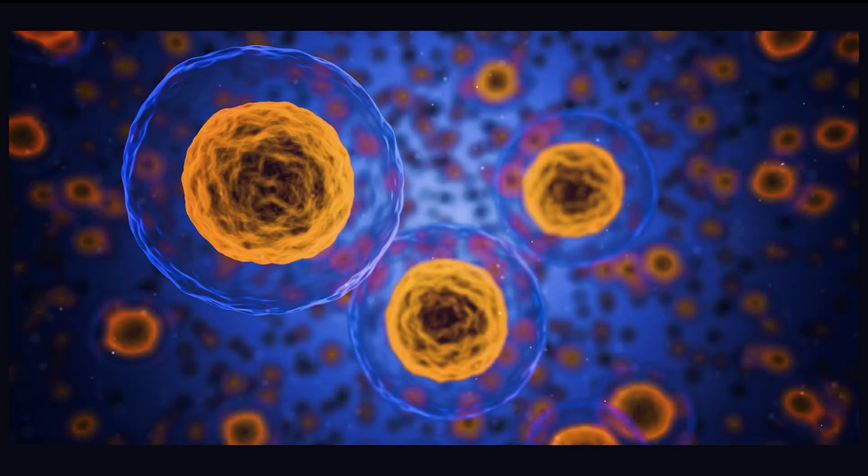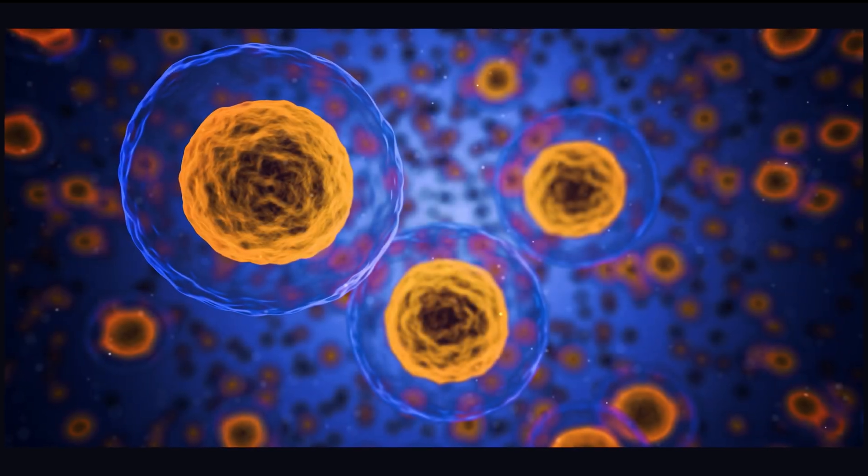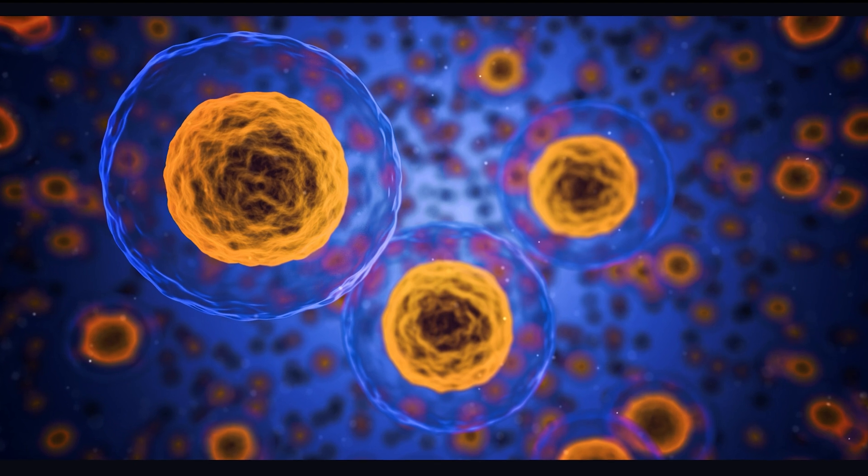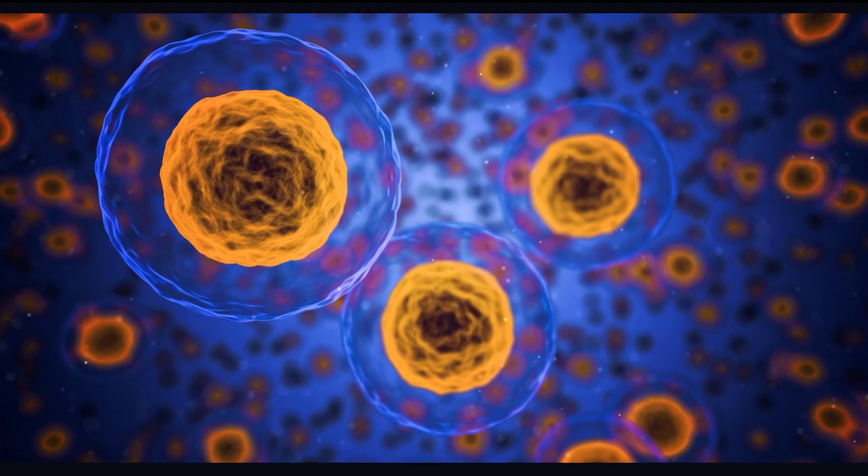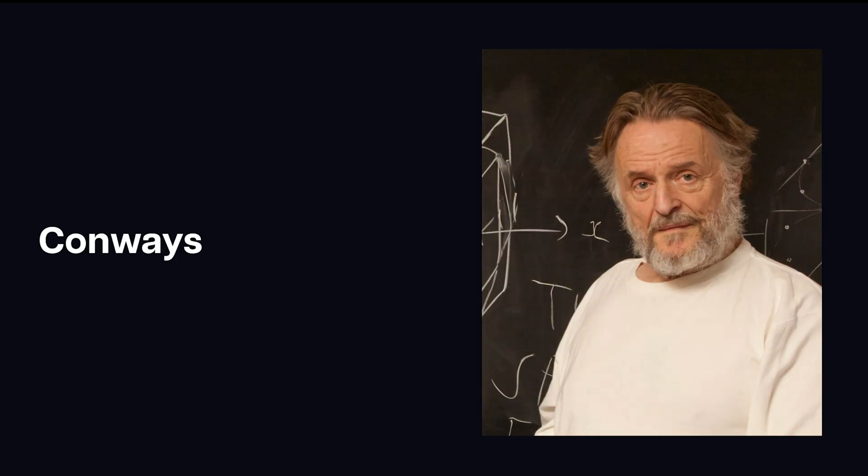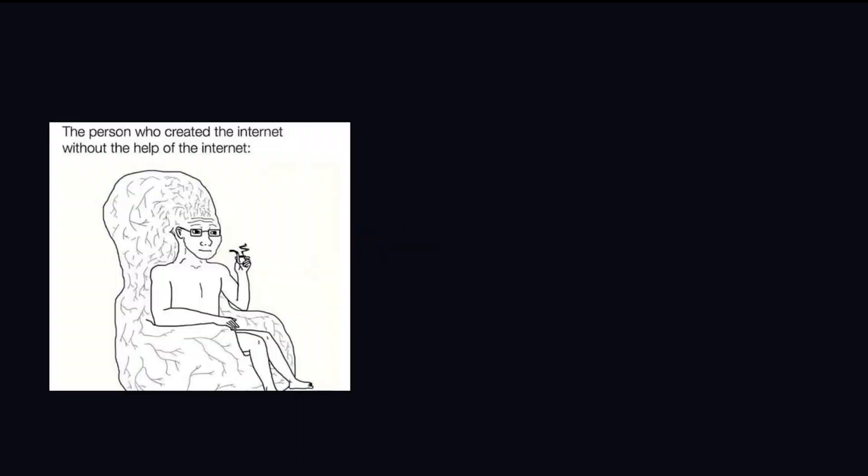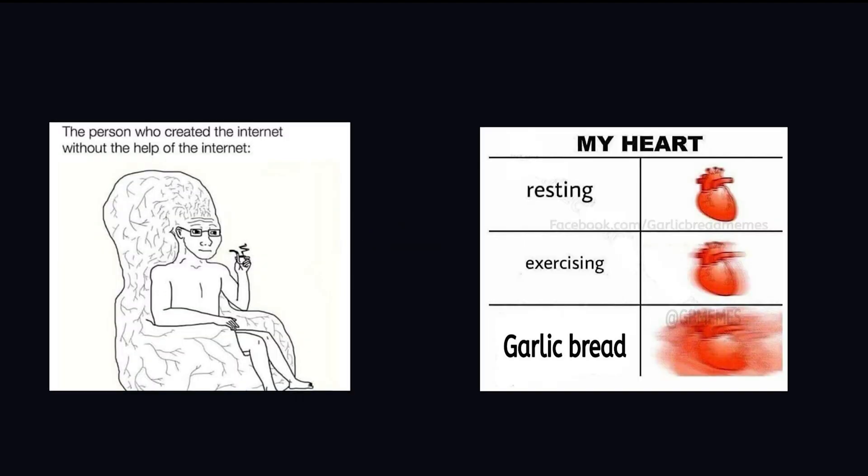Have you ever stopped to think about how much of our body is run on very simple processes? It's amazing to think that the complex and varied functions of our organs and systems are ultimately controlled by a few basic rules, not unlike Conway's Game of Life. From the firing of neurons to the beating of our hearts, the intricacies of the human body are a testament to the power of emergent behavior.